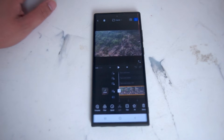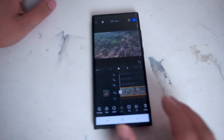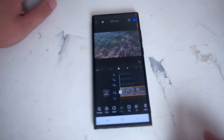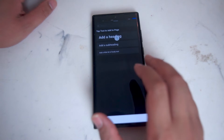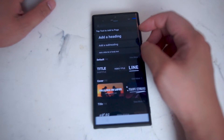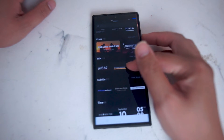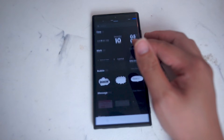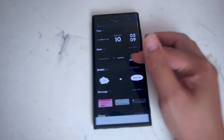Here we'll be taking a look at the interface for adding text. When we're in the timeline mode of a video, you have several options for basic video editing functions. There's a separate thing on the timeline right out of the gate where you can add subtitles for your video.